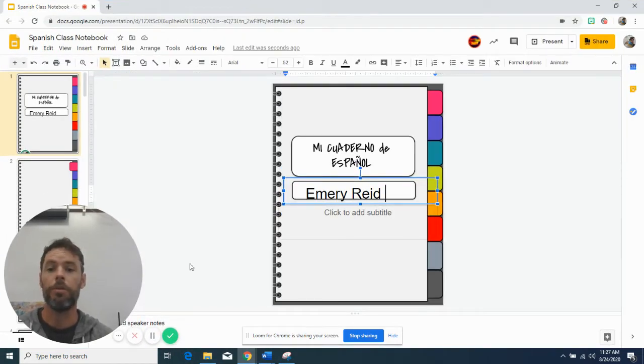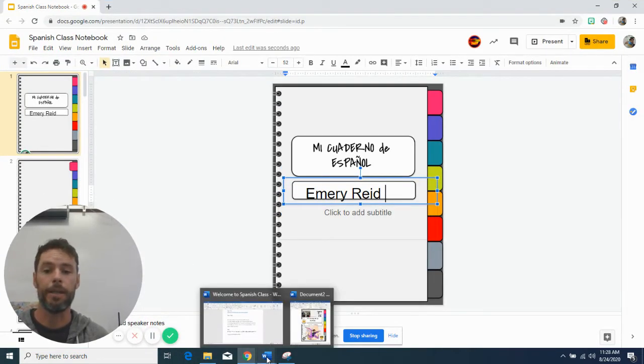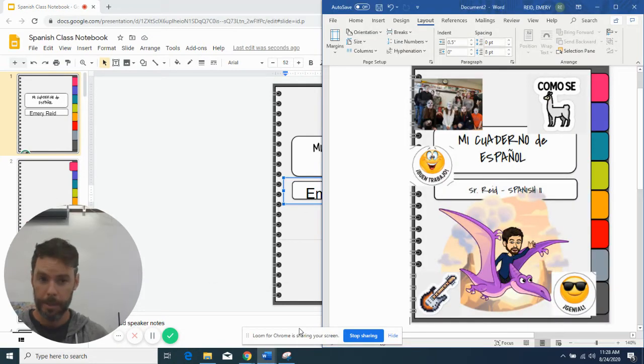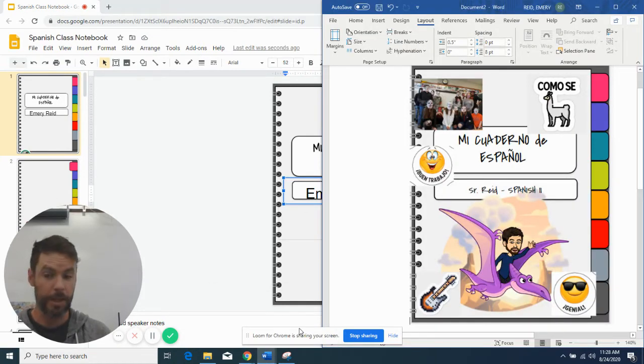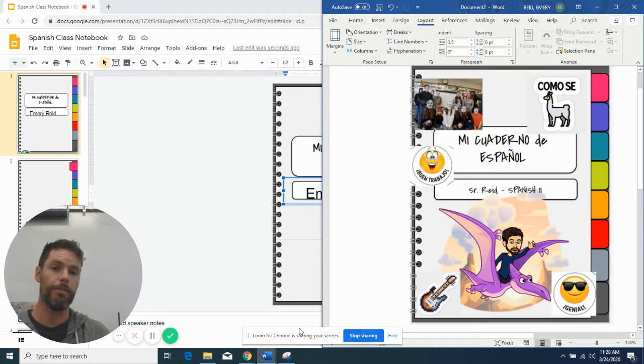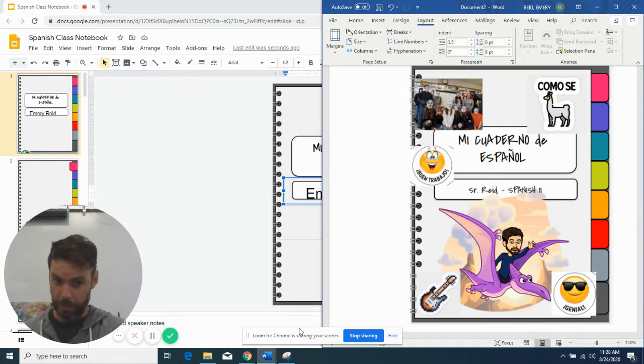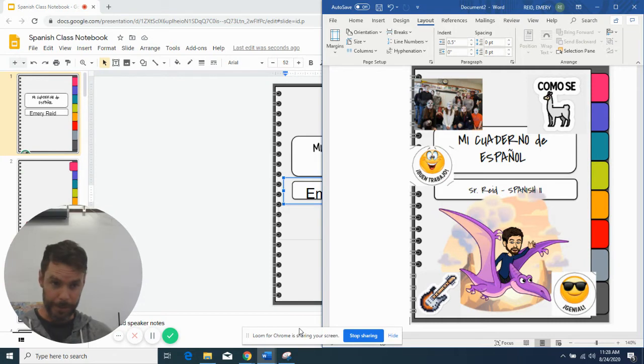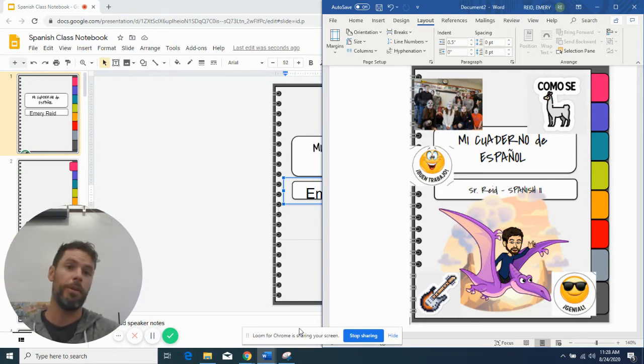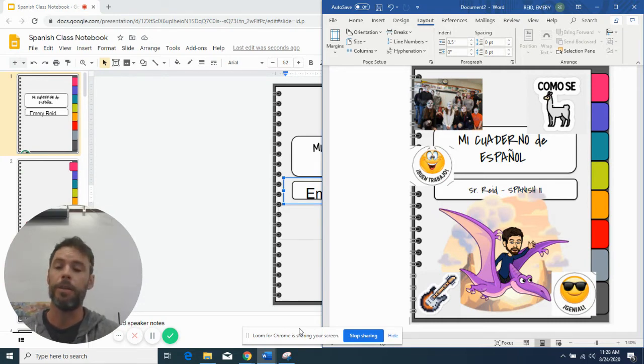But you can also do some more editing and pictures and things like this. See what I've done here with mine. And that's optional, you just put your name on it. But I thought if you guys wanted to know kind of how to do that,